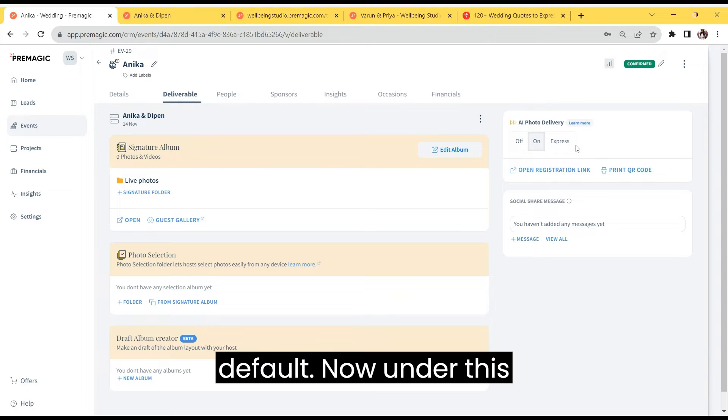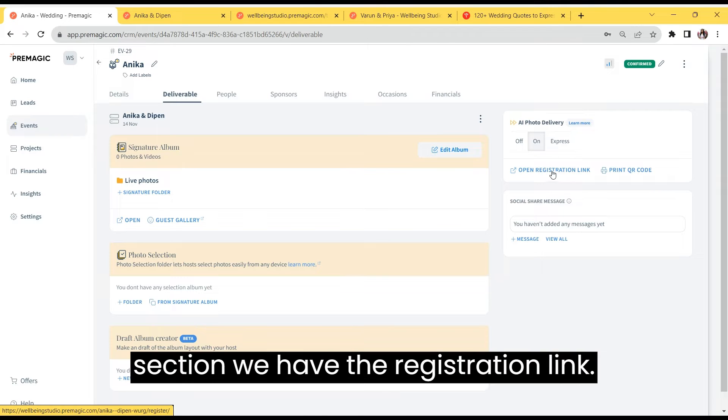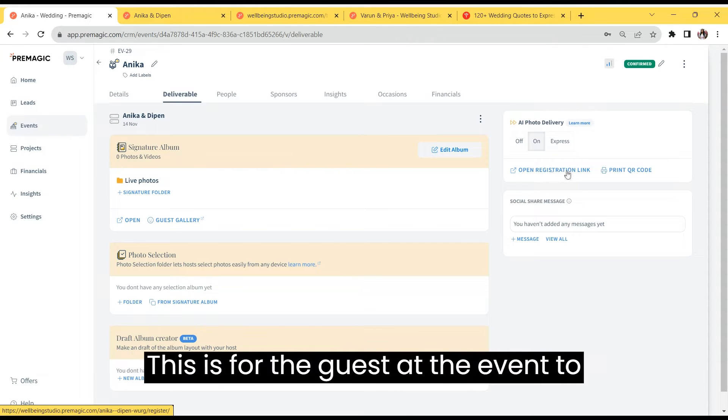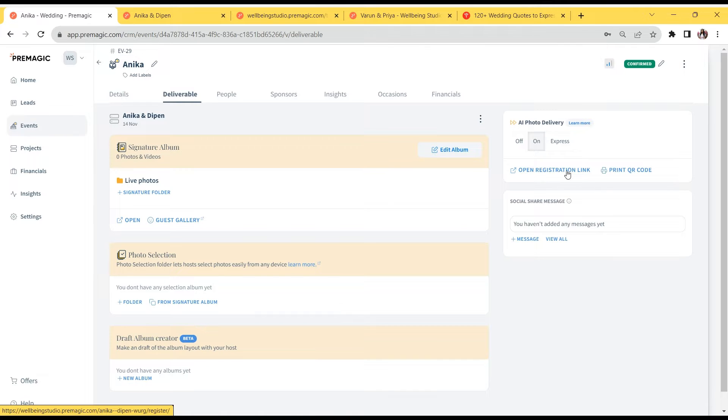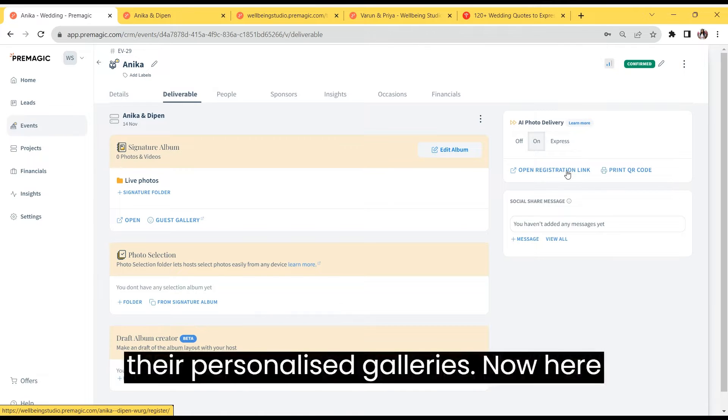Now, under this section, we have the registration link. This is for the guests at the event to register for their personalized galleries.